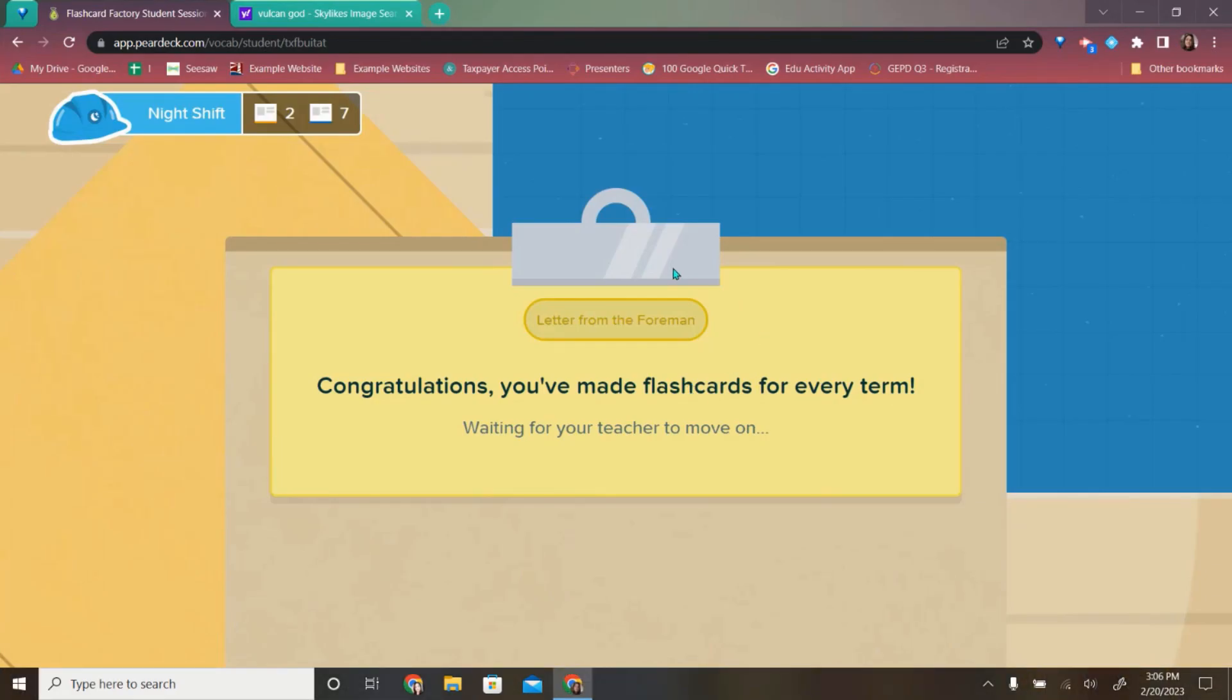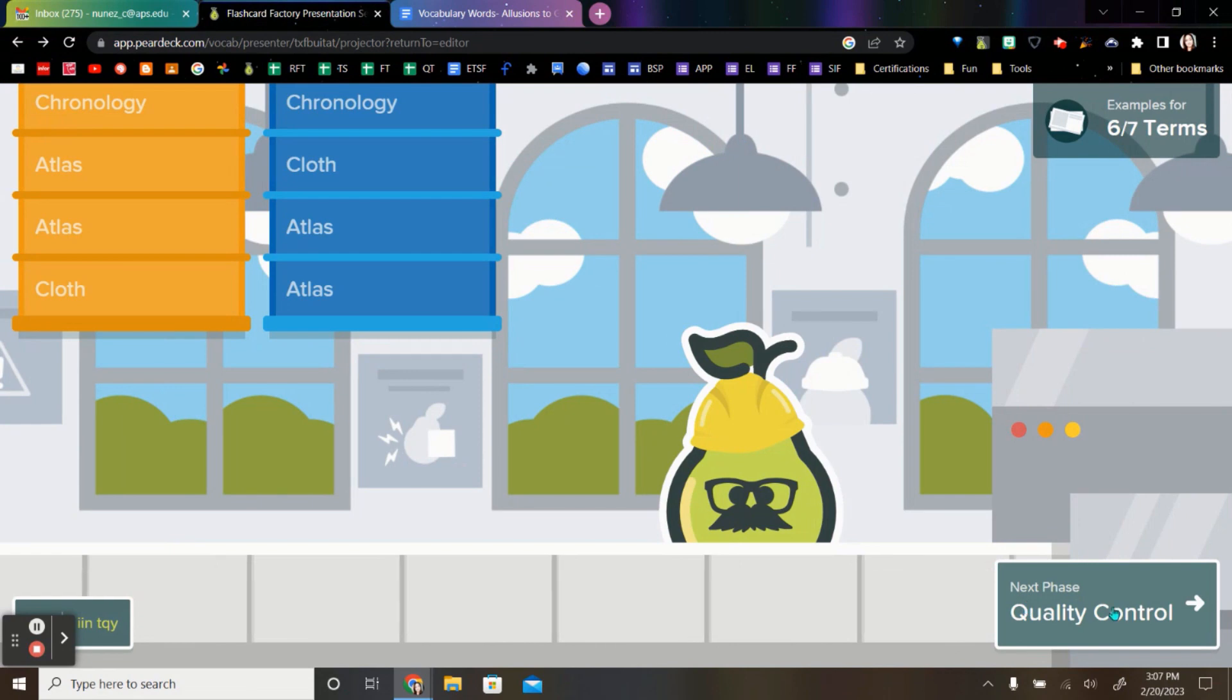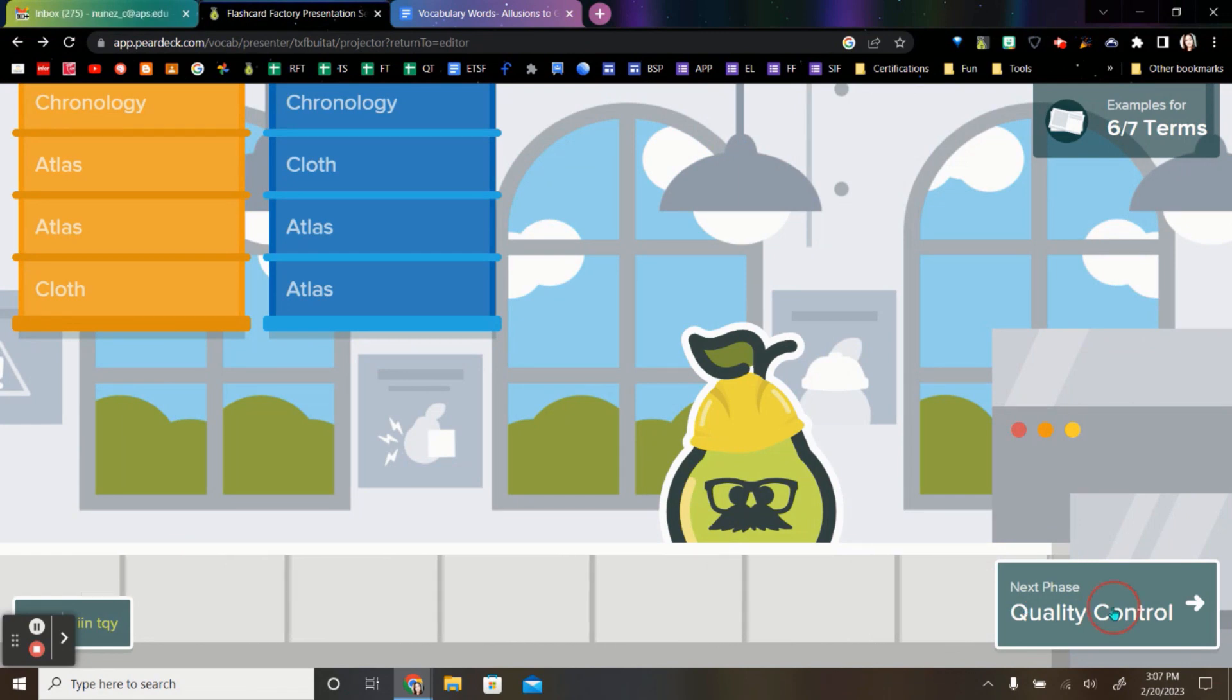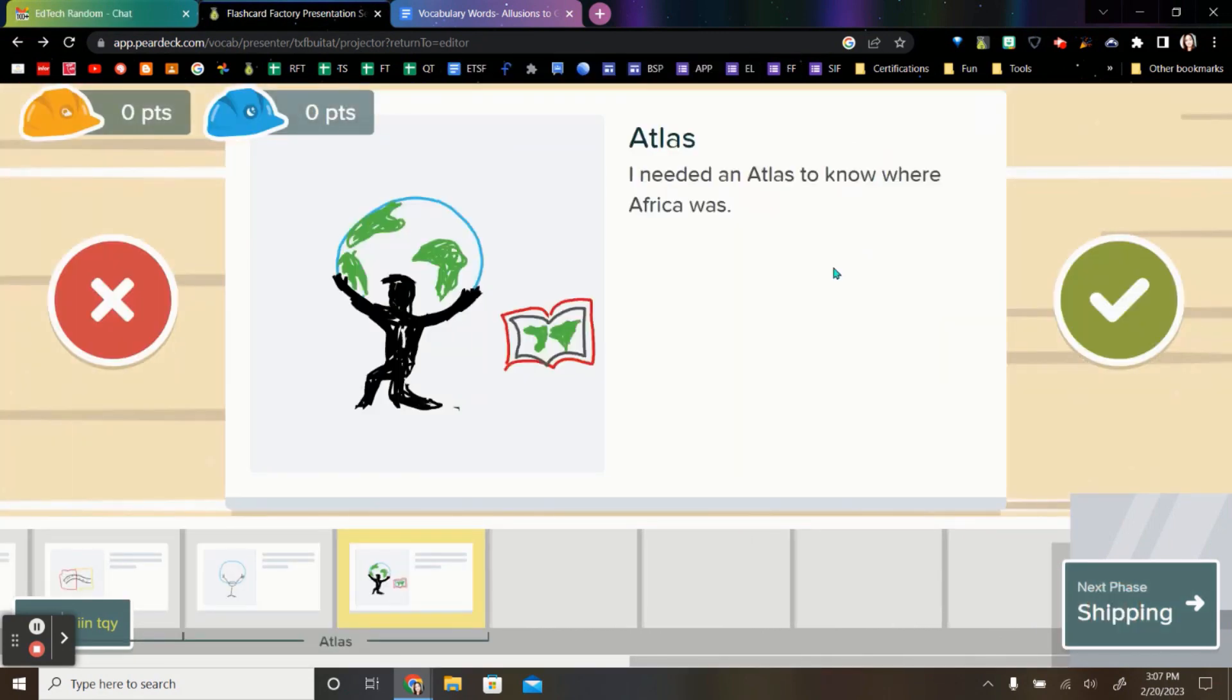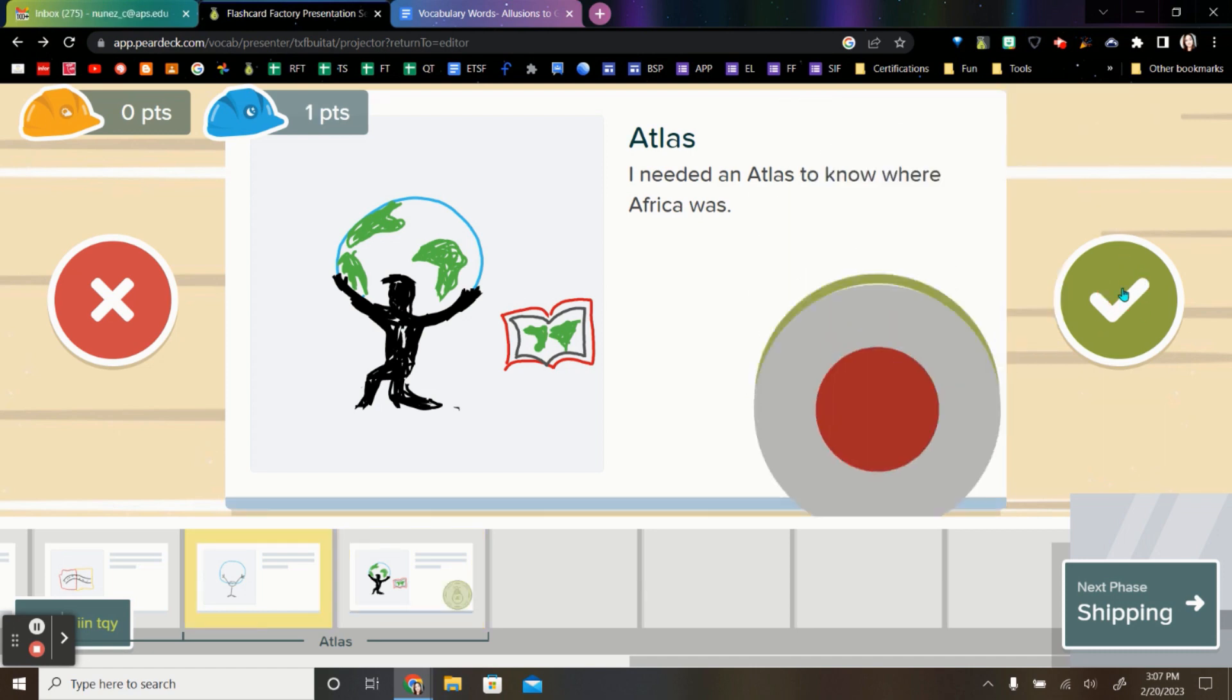Once the students have finished all of the different terms, you can move on to the next phase of flashcard factory, which is quality control. In quality control, you can have conversations with all of the students if the definitions or examples match the pictures. And if they want those to move on to the next stage of flashcard factory. If you agree that this is a good example, you can use the green check mark.